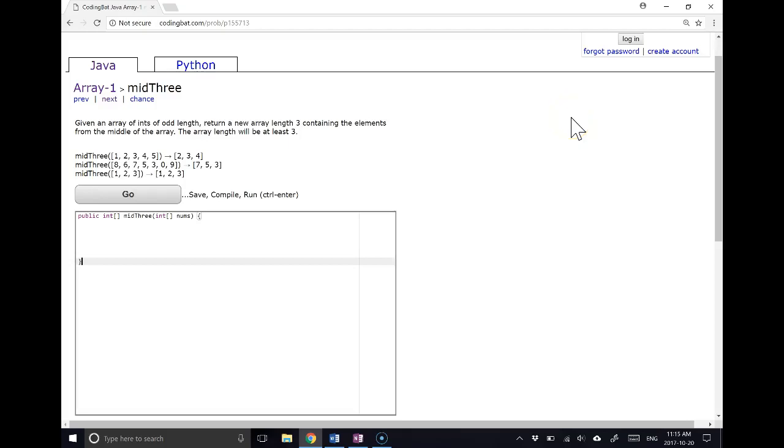Hello. In this video, we are going to answer this coding problem from Arrays 1 called middle3. So, let's dive in.